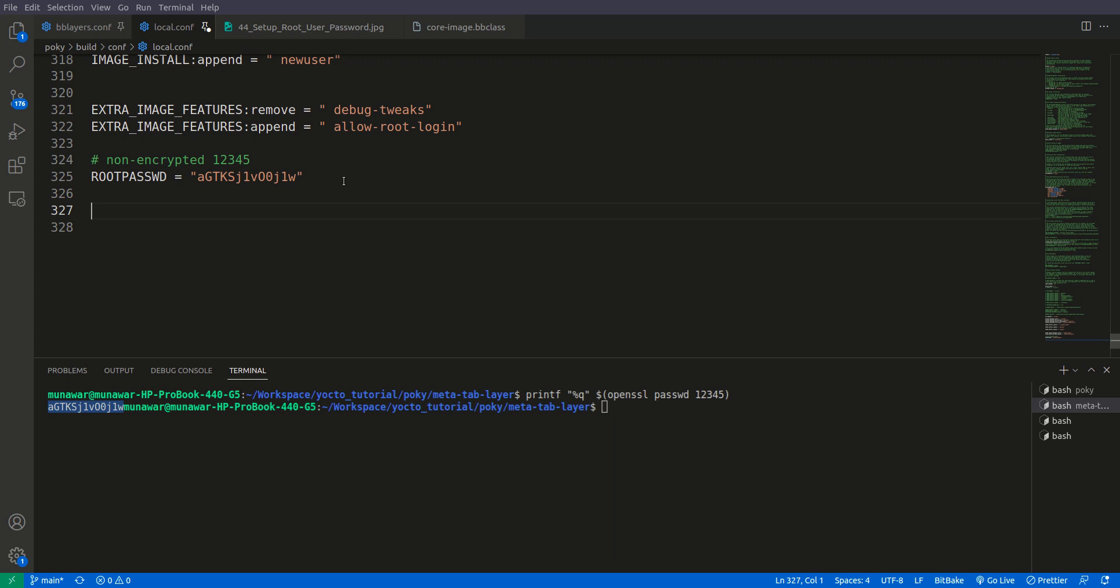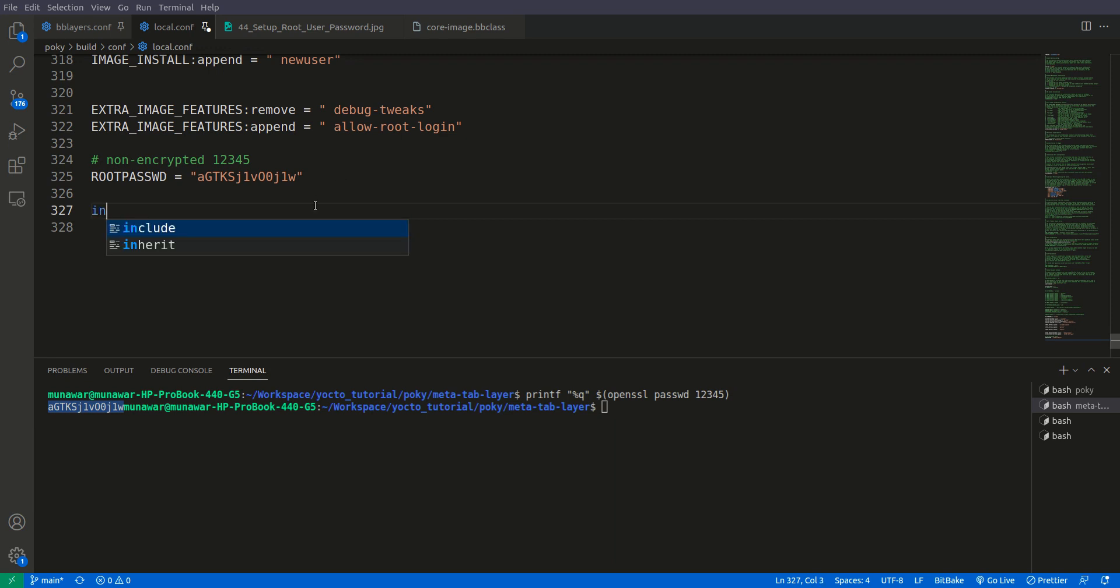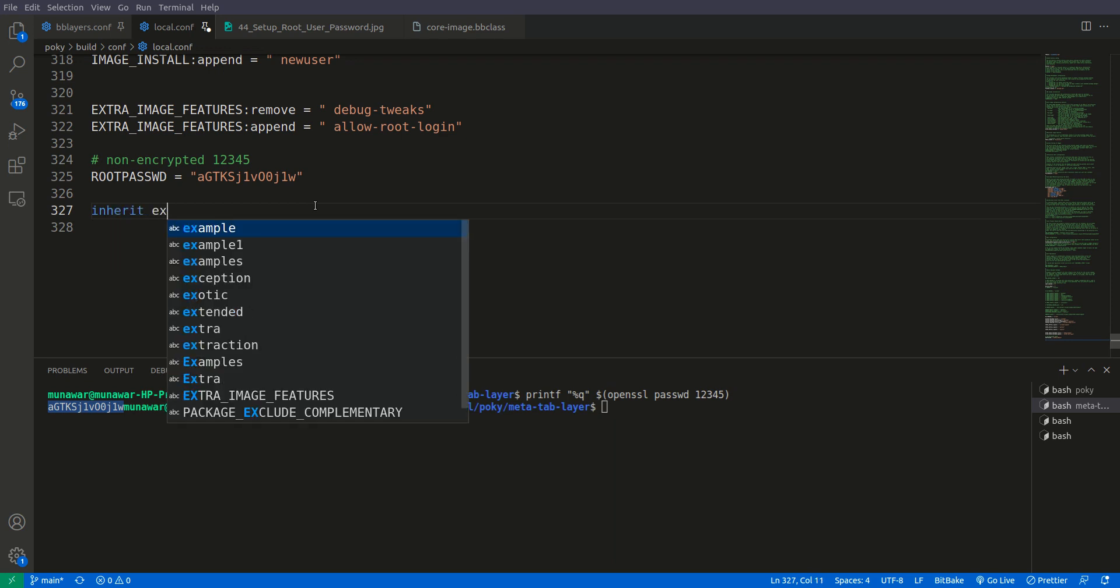So if you are using a class in our recipe, our bb file or bb append file, so the syntax was like this: inherit, inherit and we write the name of the class for example extra users.